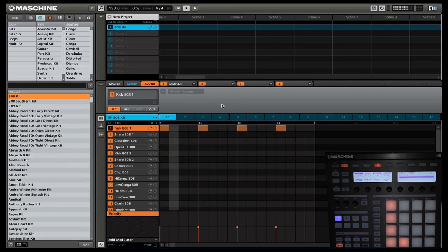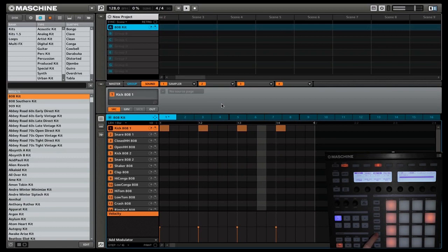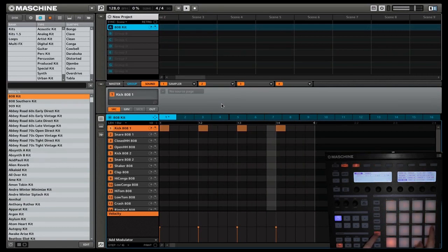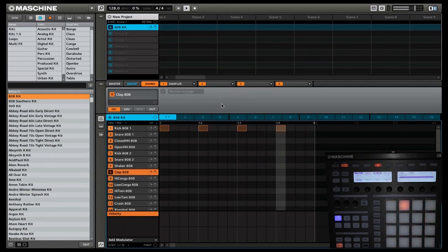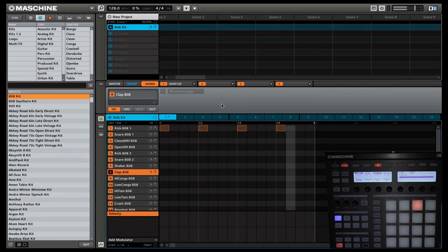The next thing we are going to do is add a clap. So we'll select, then we're going to select CLAP808. Now this clap is going to go on the 5 and the 13.